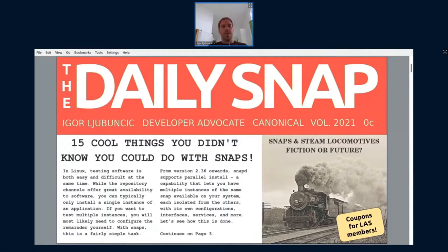Welcome to the presentation. My name is Igor Impossible-Lasne. I work at Canonical. I'm a developer advocate on the Snapcraft team. Today I want to talk to you about some interesting things that can help your life either as a developer or an end user.